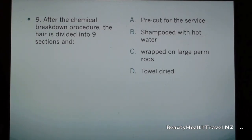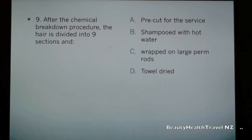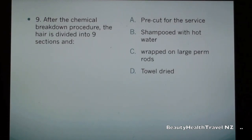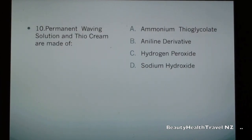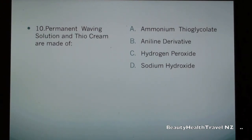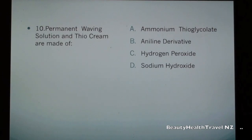Question 9: After the chemical breakdown procedure, the hair is divided into nine sections and: a) pre-cut for the service, b) shampooed with hot water, c) wrapped on large perm rods, d) towel dried. Question 10: Permanent waving solution and thio cream are made of: a) ammonium thioglycolate, b) aniline derivative, c) hydrogen peroxide, d) sodium hydroxide.